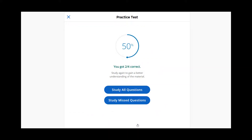After you complete a practice test, you will see a summary of your performance. You can choose to take the practice test again with all the questions, or only the ones you missed. Practice test scores are strictly for your knowledge and are not shared with your instructor, so feel free to quiz yourself as many times as you wish.